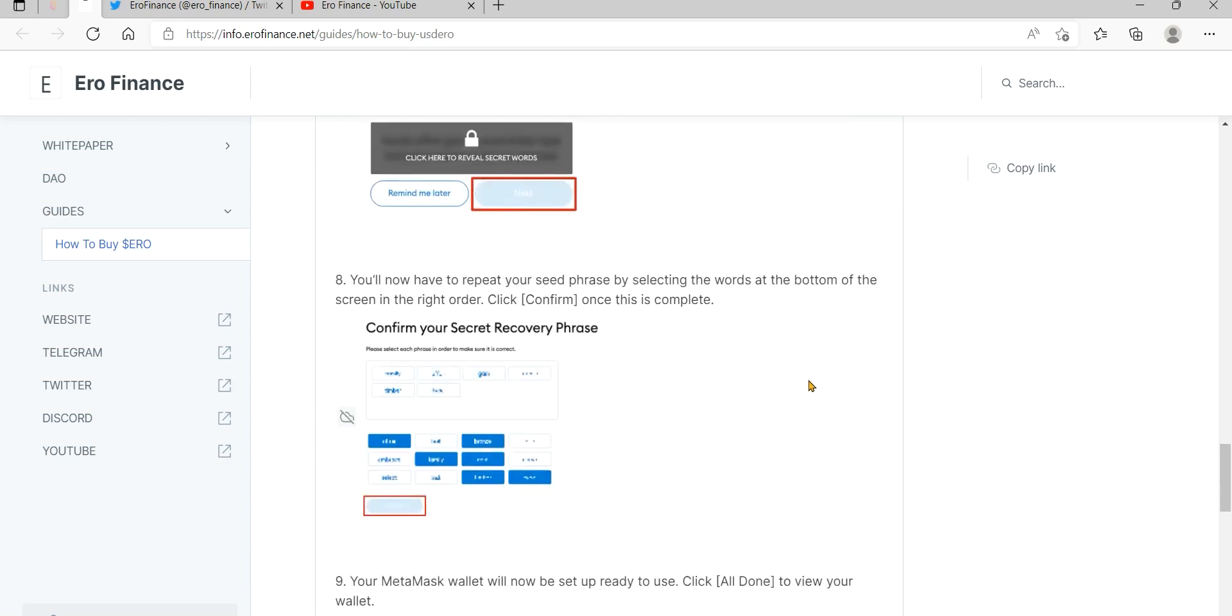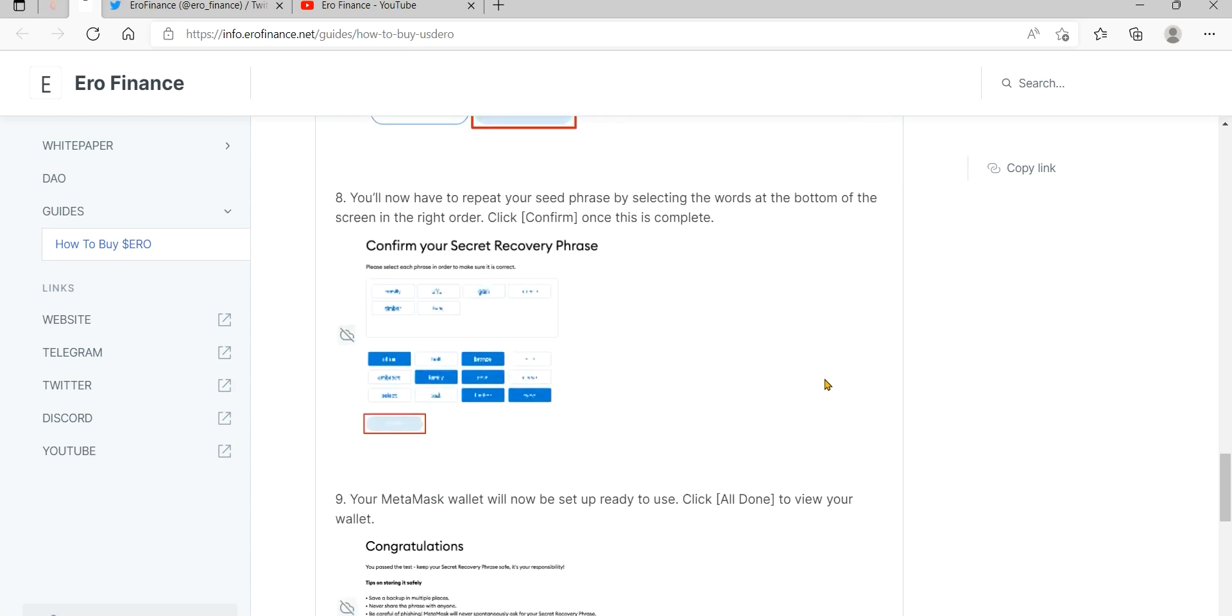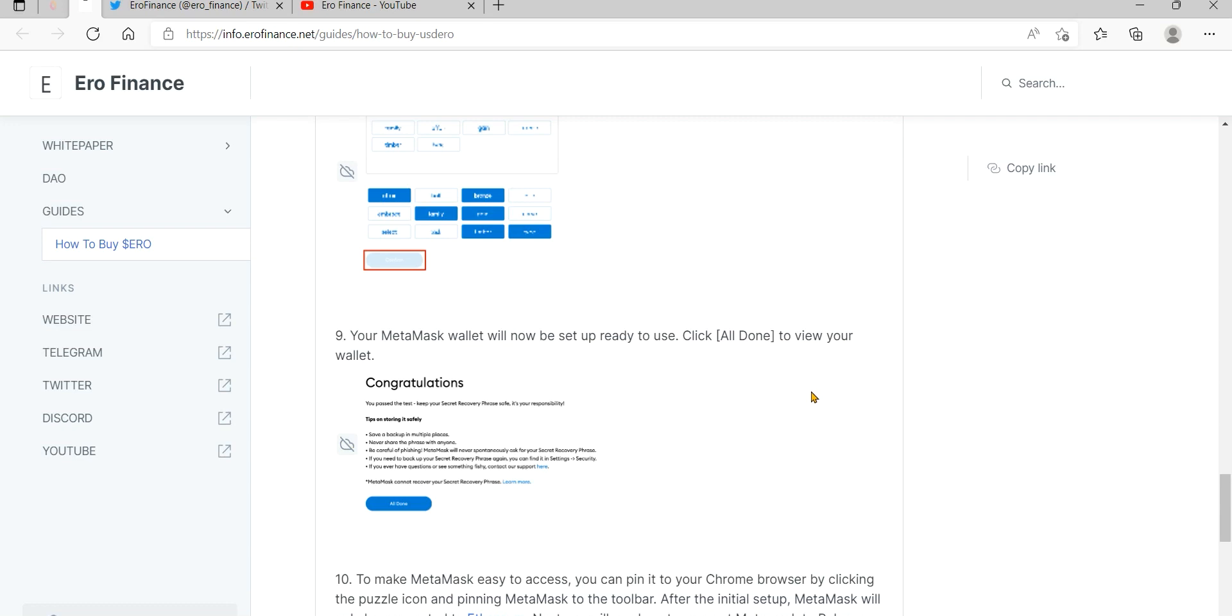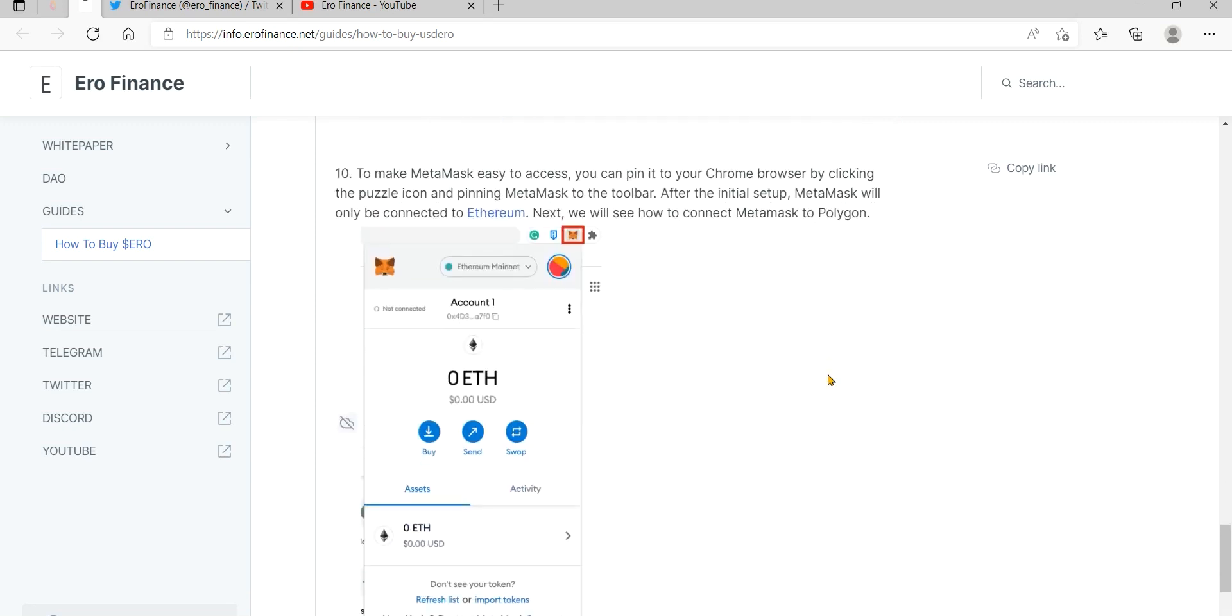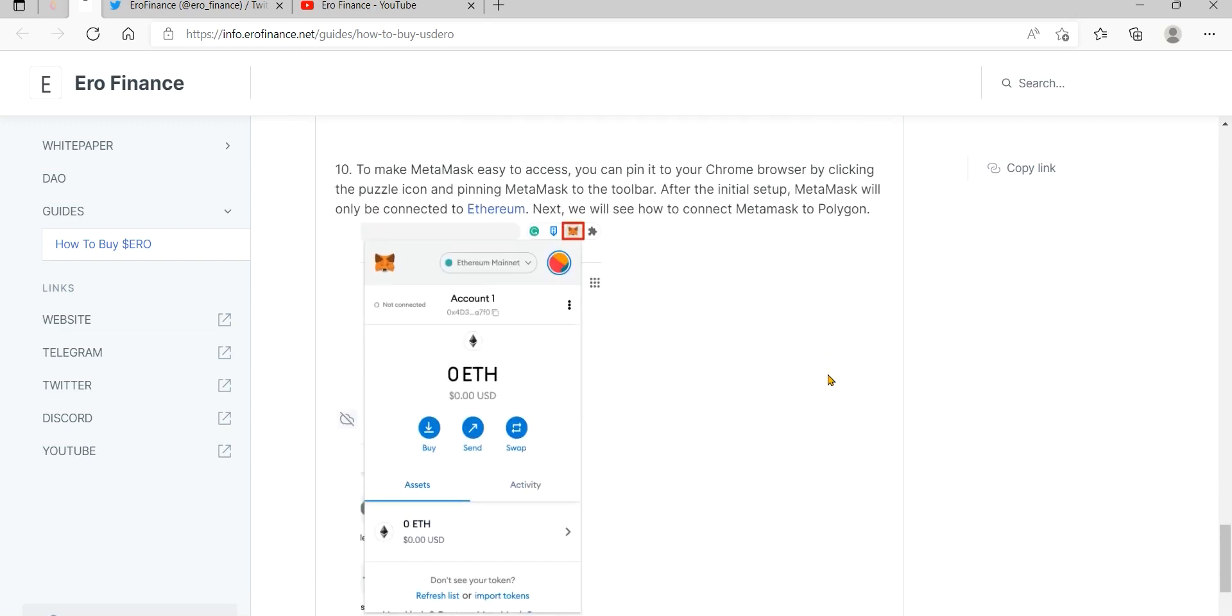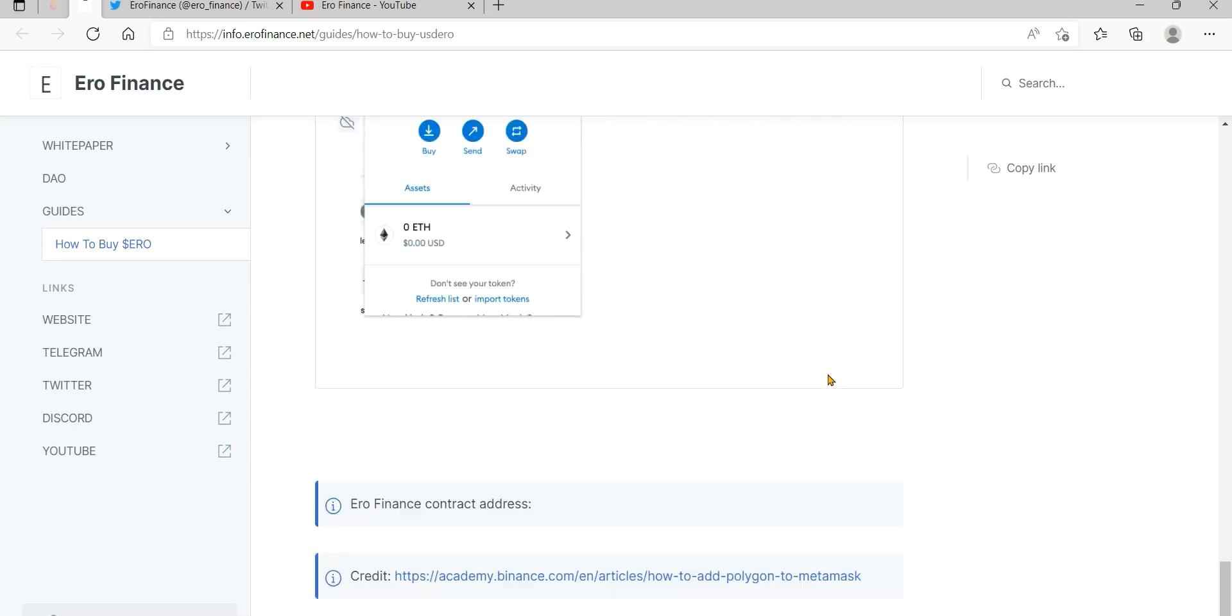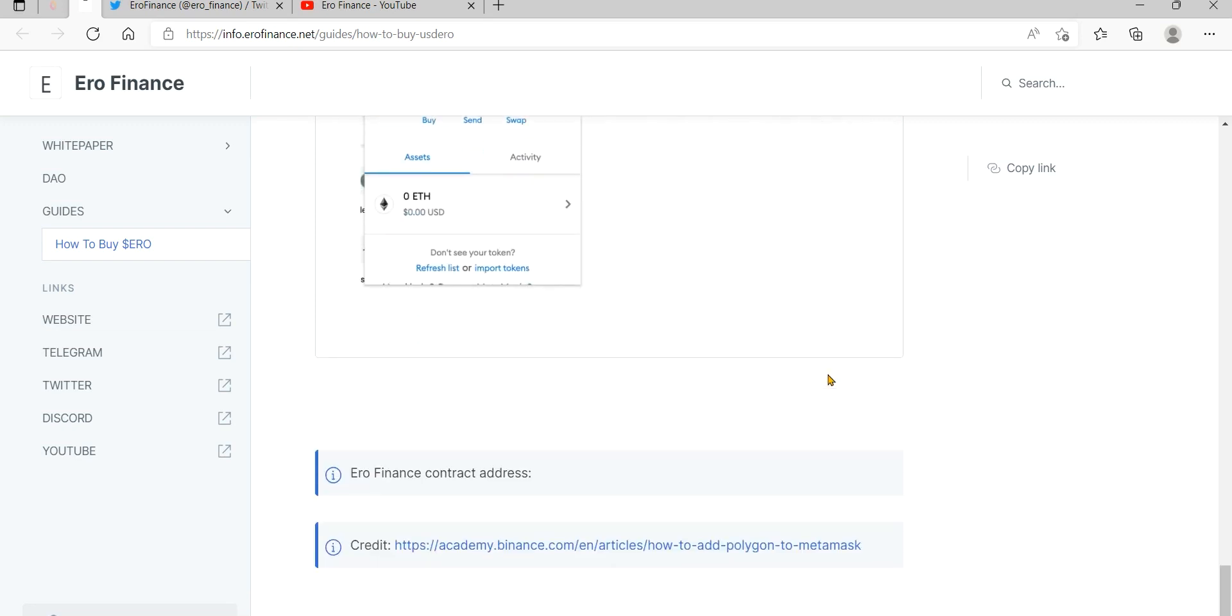USDC reflections: Earn USDC rewards by holding Euro. 2% of every buy, transfer, or sale transaction is redistributed automatically to Euro eligible holders. You will receive the rewards automatically in your wallet.